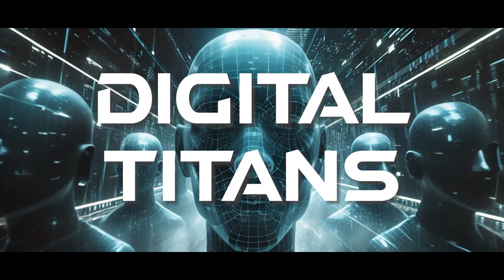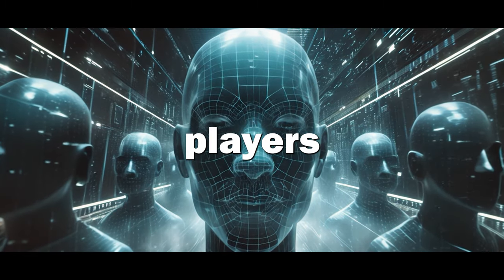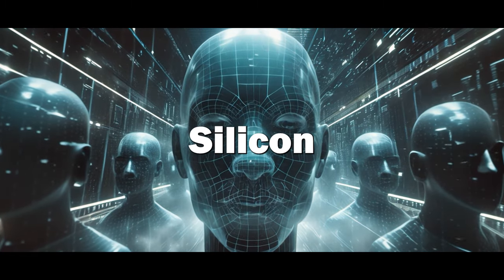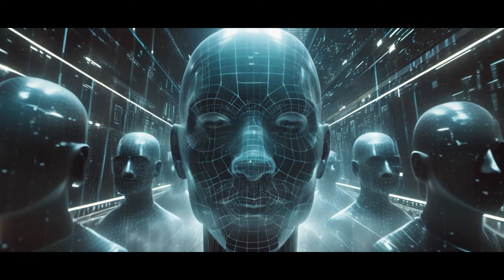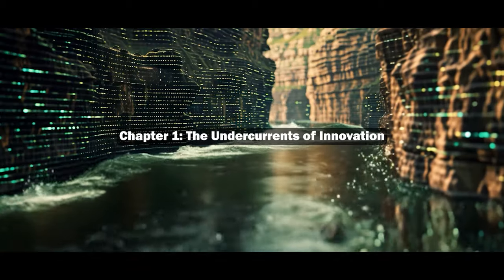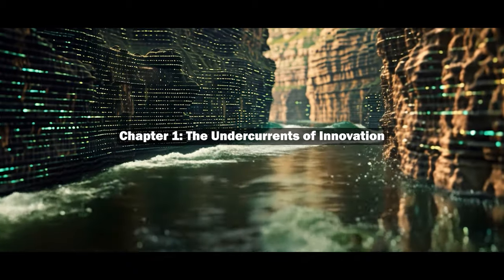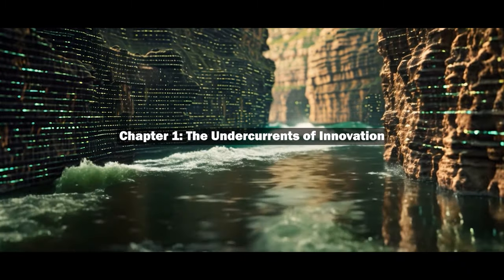Digital Titans, the power players behind the scenes of Silicon Valley. Chapter One, The Undercurrents of Innovation.